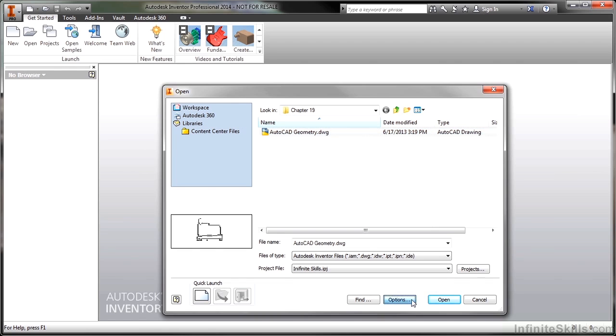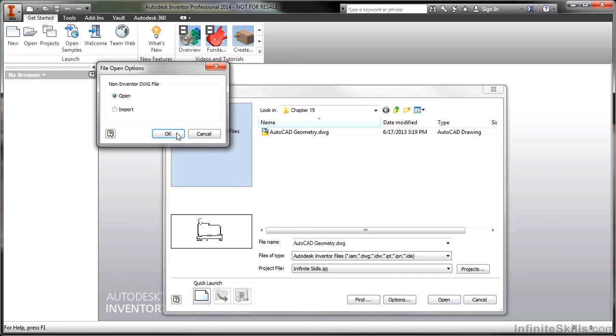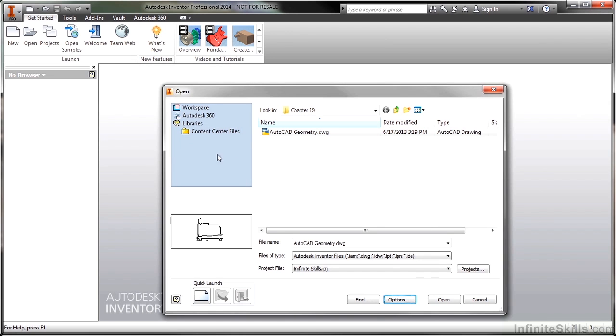If I choose options, I can choose either open or import. If I choose the open command, it will basically open it up for me to view and to copy, but it won't allow me to actually do anything to it. So I'm going to do that first so you can see what it looks like.